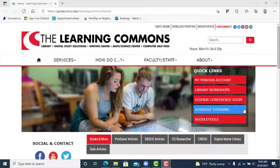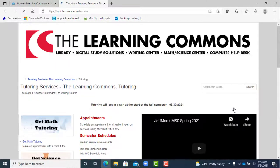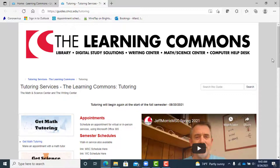Simply go to the learning commons page and click on the schedule tutoring button. This will take you to our tutoring information page.